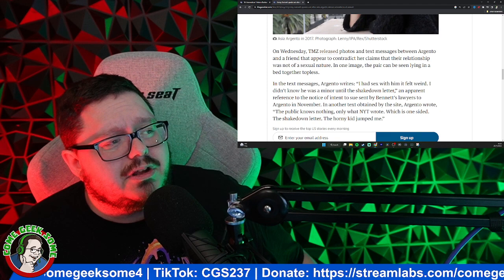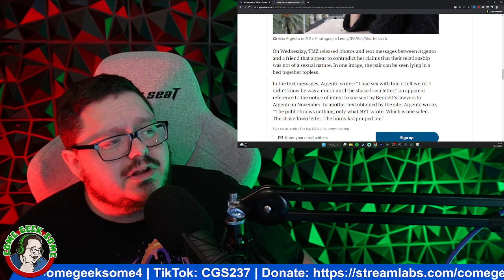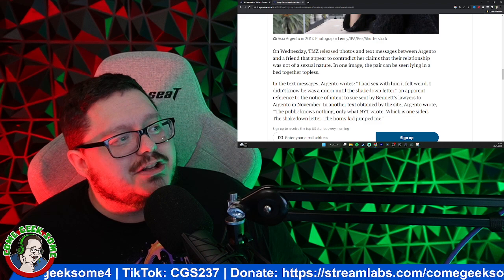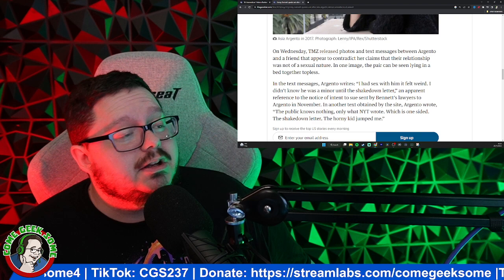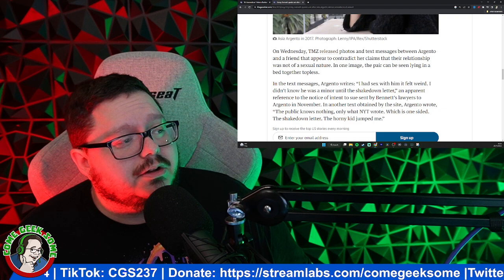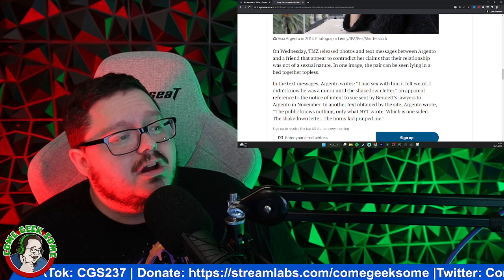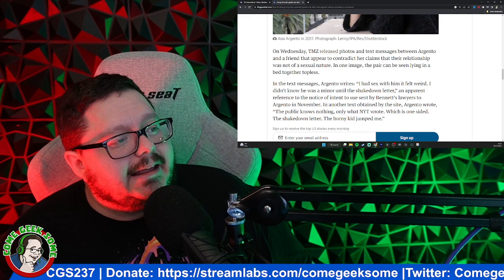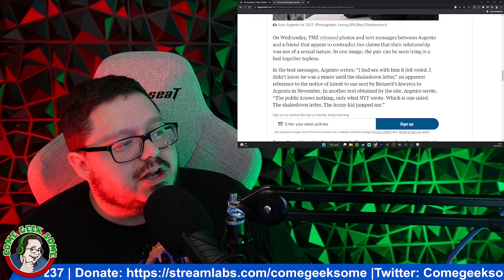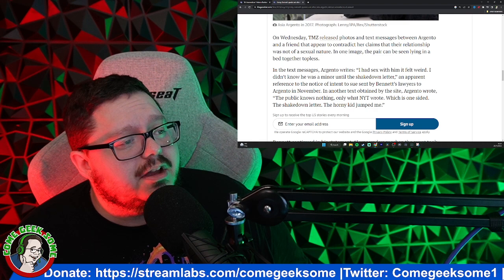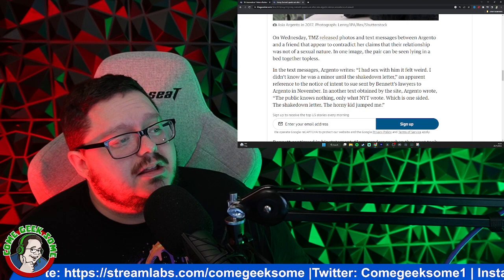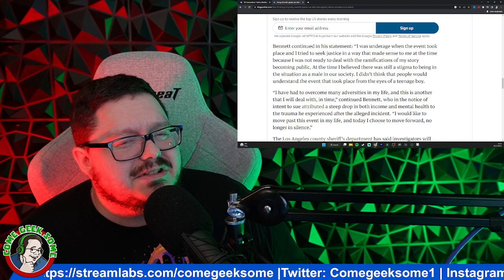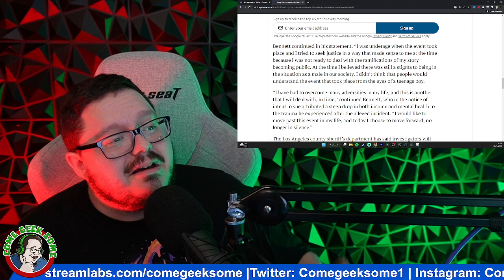She went on to claim to a late partner that they insisted the matter be handled privately and all this kind of stuff, but then it gets even more strange. So this was four years ago, TMZ released photos and text messages between Argento and a friend that appeared to contradict her claims that their relationship was not of sexual nature. In one image the pair can be seen lying in the bed together with no tops on. In the text messages Argento writes 'I had sex with him, it felt weird, I didn't know he was a minor.' Yeah. So another text obtained by Bennett's lawyers to Argento in November, Argento wrote 'The public knows nothing, only what the New York Times wrote which is one-sided, the shakedown letter. The kid jumped me.' See, that's when it goes - now she's saying that's all he did this to me, she's trying to swap it around now, trying to be like 'oh my god look at this.'